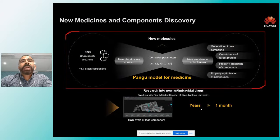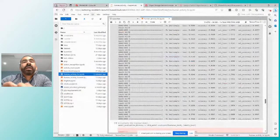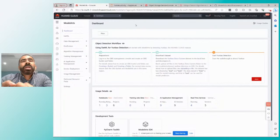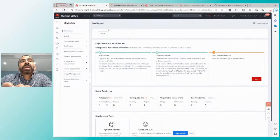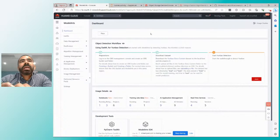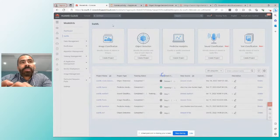Ahora voy a pasar a hacer una presentación de nuestra plataforma de ModelArts. La plataforma está disponible dentro de la consola de Huawei Cloud. Yo estoy utilizando la consola, buscamos ModelArts y aquí aparecen todos los servicios disponibles. ModelArts es la plataforma de inteligencia artificial. Aquí podemos ver un dashboard que nos dice cuántos modelos estamos ejecutando, y de arriba hacia abajo podemos ver todas las capacidades que tenemos.